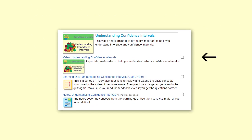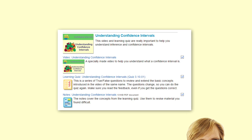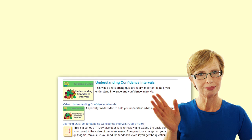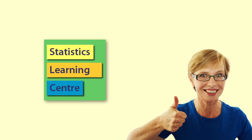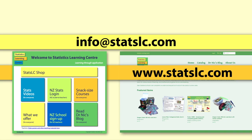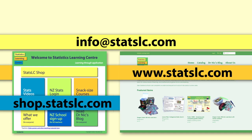Of course, there are many ways you can use the videos and quizzes, and there are also notes to print out for many of our videos. These resources provide multiple opportunities to engage actively in learning statistical concepts, which is what Statistics Learning Centre materials are designed to do. Email us at info@statslc.com if you would like to know more about our resources, or visit our website at statslc.com, or our shop at shop.statslc.com.